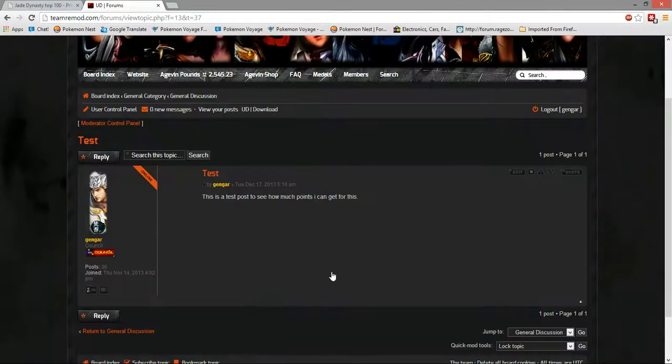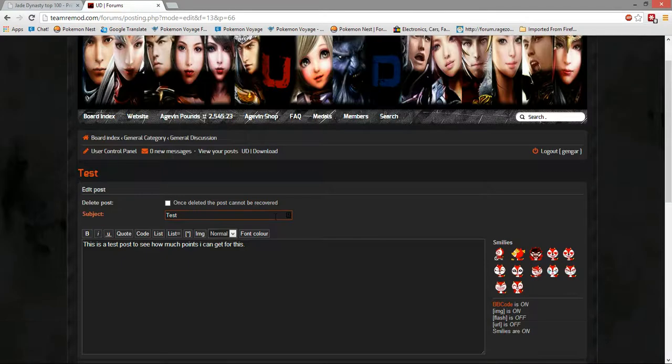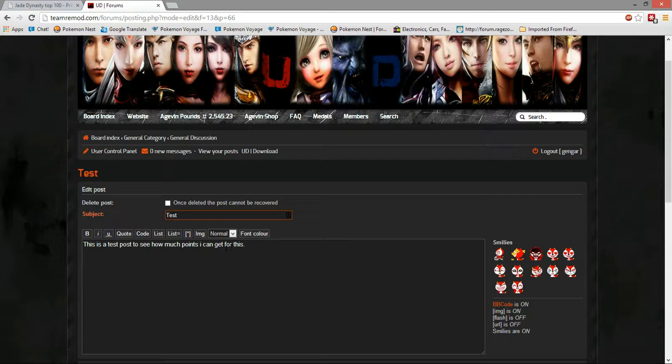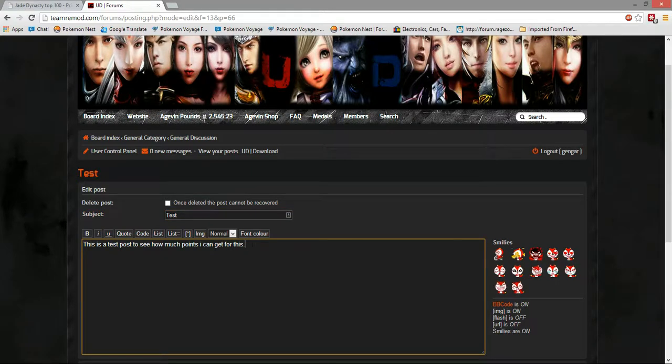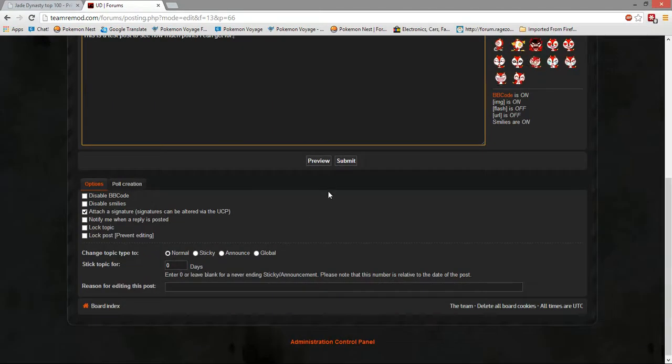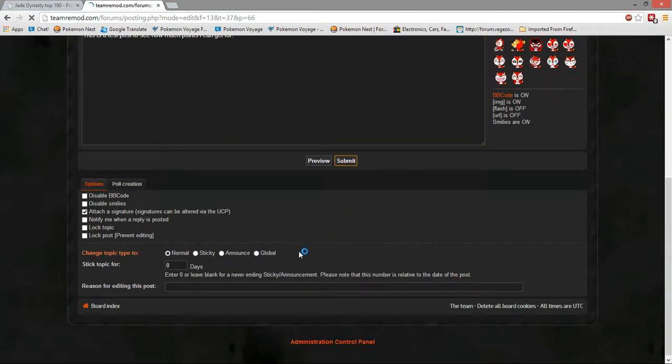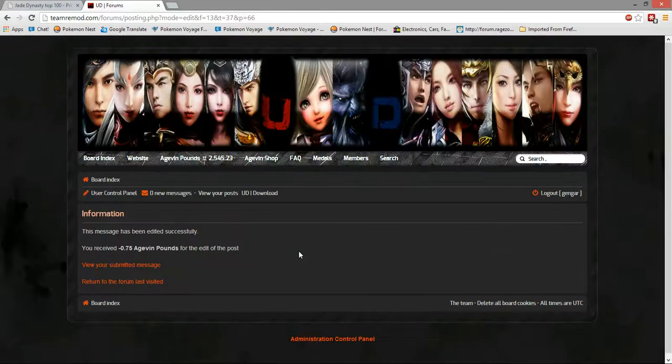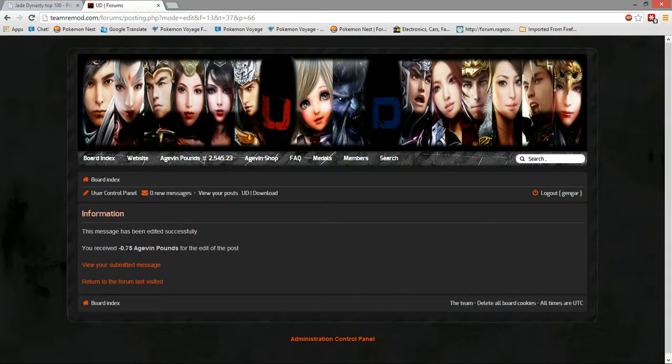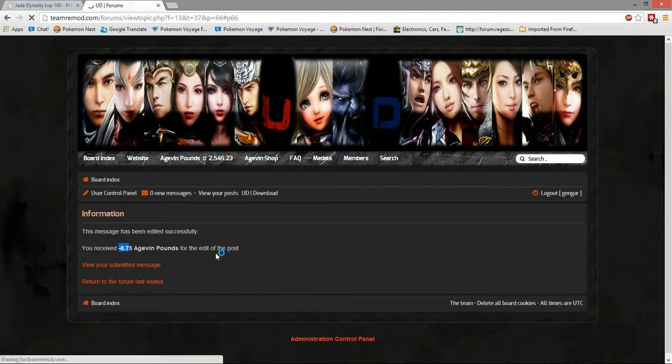That's basically what it's about. Also, you can get negative points. For my understanding, if you edit your post, if you remove, like, say I remove this from the post. I think you lose points for that.